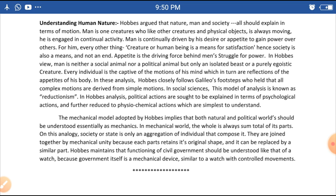Appetite is the driving force behind man's struggle for power. In Hobbes' view, man is neither a social animal nor a political animal, but only an isolated, purely egoistic creature.